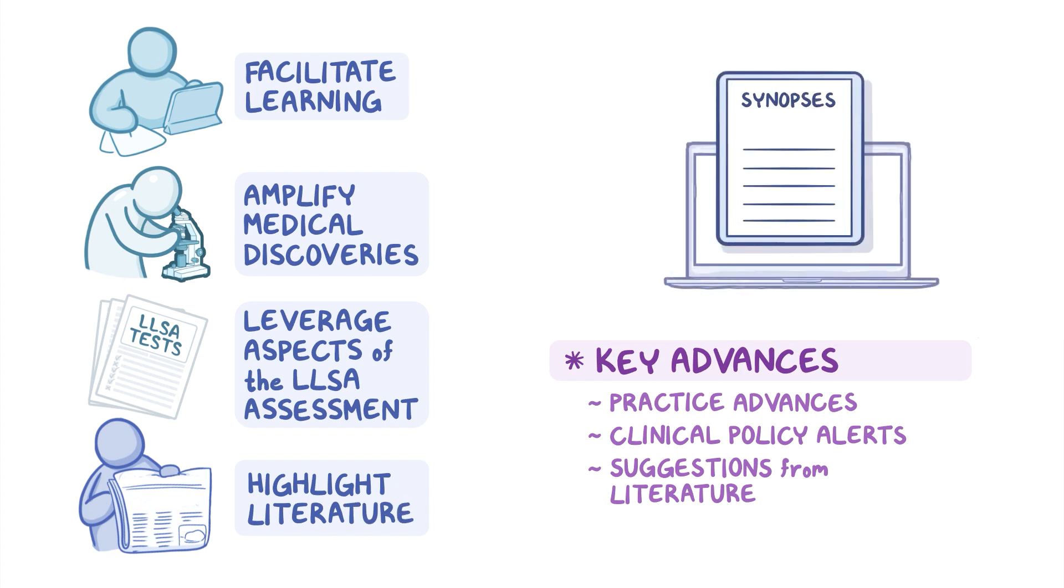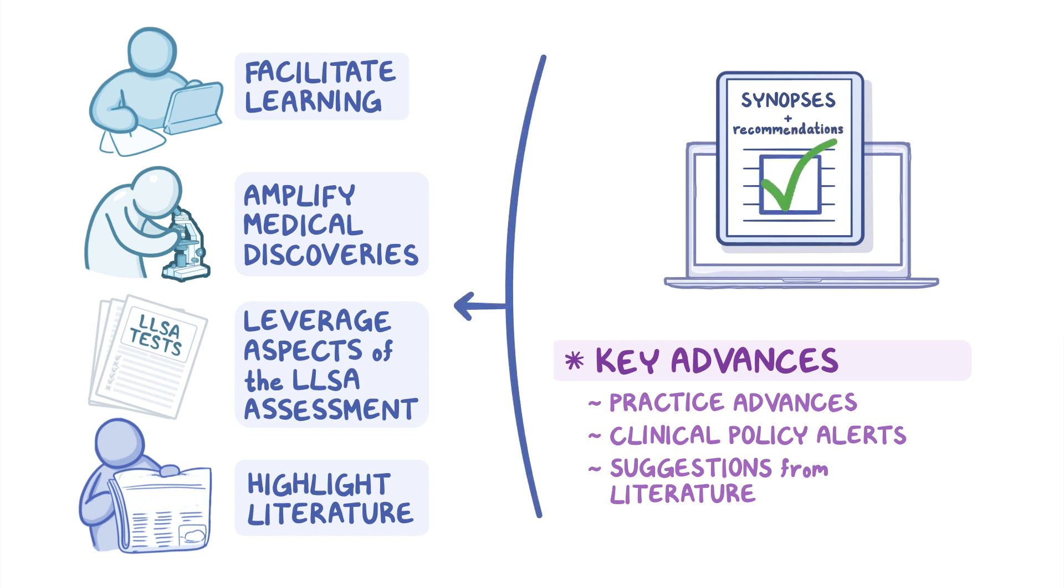Synopses of key advances, some of which include evidence-based recommendations to improve your practice, will be provided as learning resources for your review.